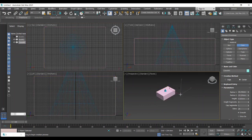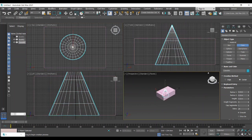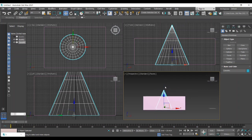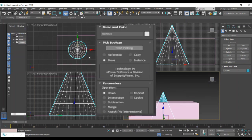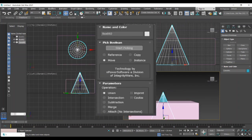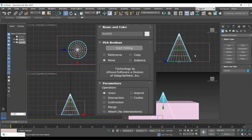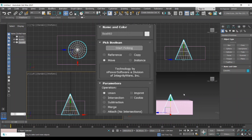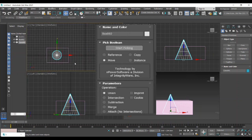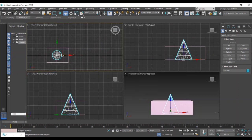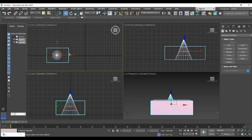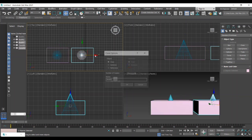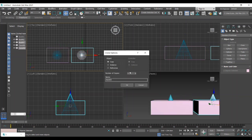We need to learn about five different types of Boolean operations: that is union, subtraction, intersection, merge, and imprint. For that we need to copy the whole object by pressing the shift and dragging the object towards any direction. We will get the copies.